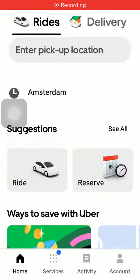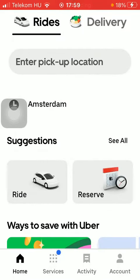Hello guys, in this video I'm going to show you how to add a trusted contact to your account on the Uber application.